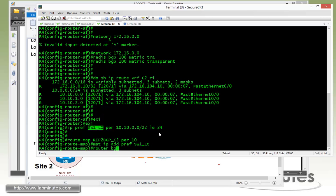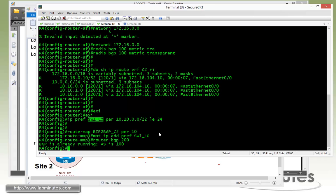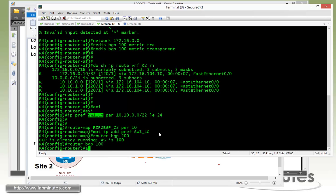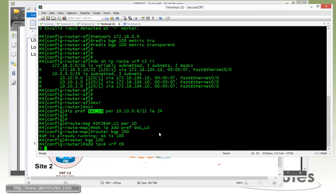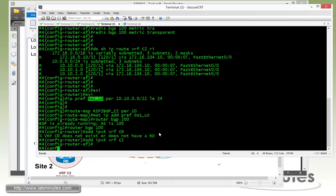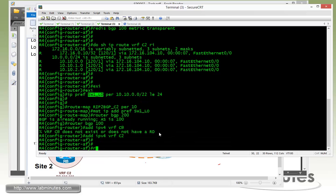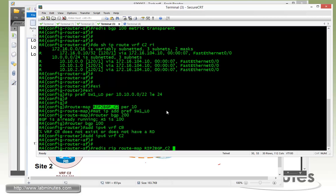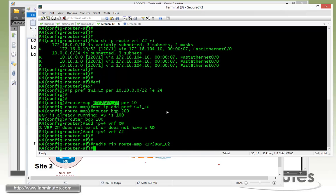Then we get router BGP 100, address family IPv4 VRF C2. Now we're going to redistribute from RIP to BGP with our route map.